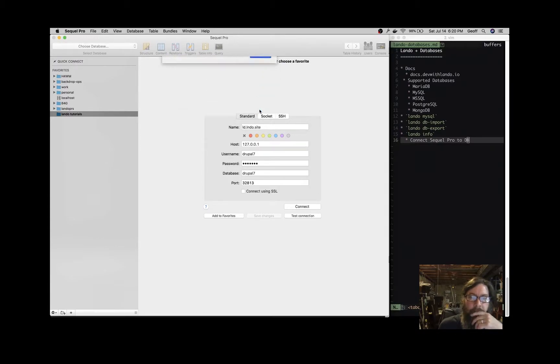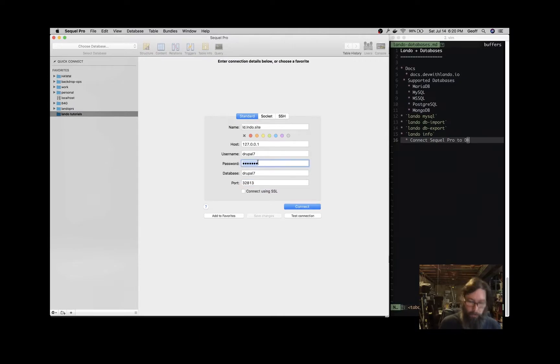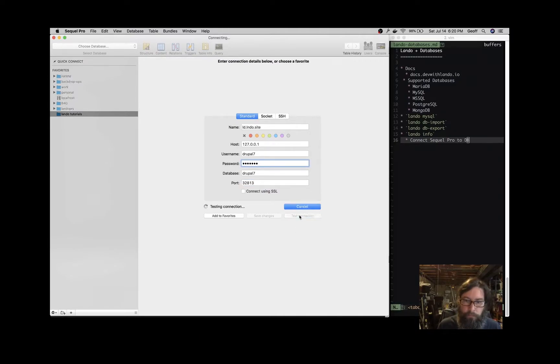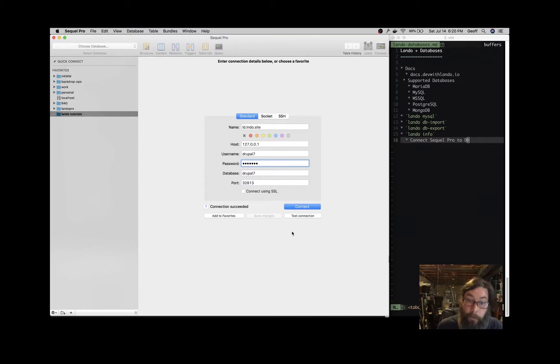Did I type the password wrong? Maybe. There we go. So with all my talking, I typed the password wrong. No worries.